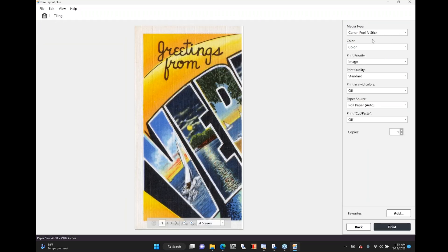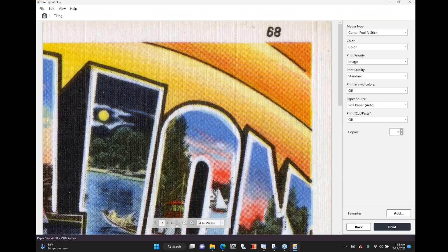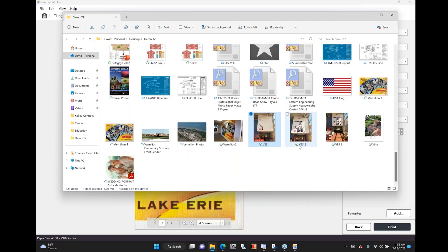I've got peel-and-stick loaded in the machine right now, and it automatically recognizes that media. If I fit to width, you can see the overlap of each one of these images — just that quick and easy. You can see each one of those panels overlapping, and I do like our Vivid mode — I'll tend to turn that on to give it a little more saturation when printing these types of things, but you don't have to. I pretty much always print in standard quality, and our standard quality is really quite amazing for this type of work. With that mural, I had it printed and up on the wall in about 30 minutes.